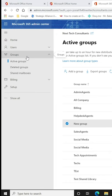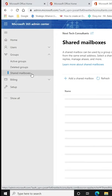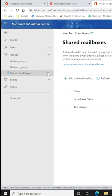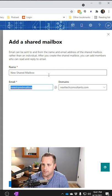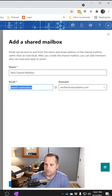We're back here. Click on groups and go down to shared mailboxes. Once we're in shared mailboxes, we're just going to add a shared mailbox. I'm going to type in the name right there.